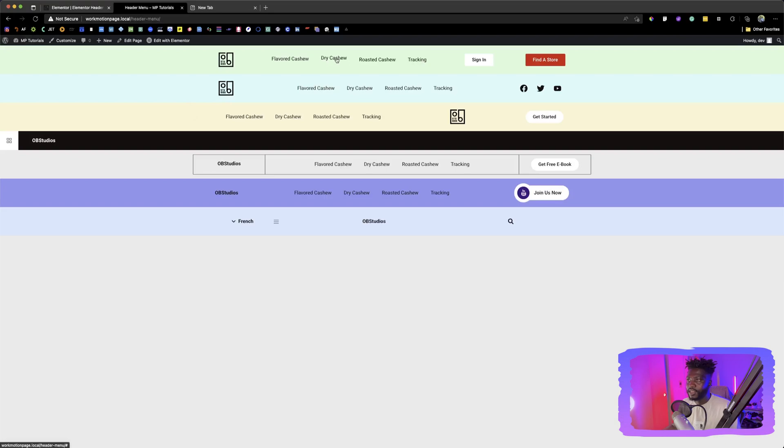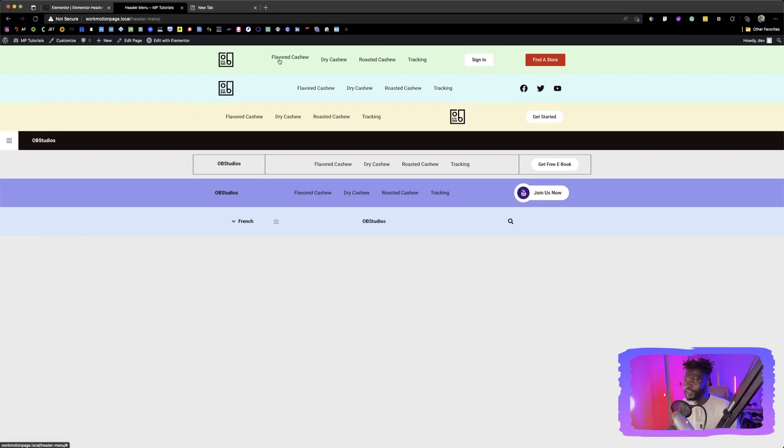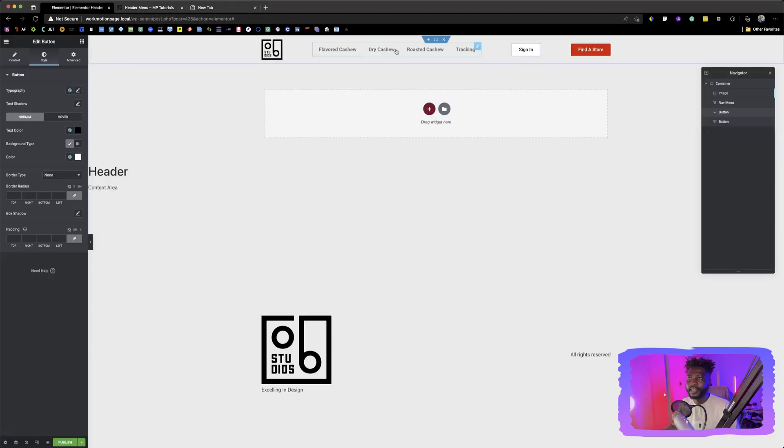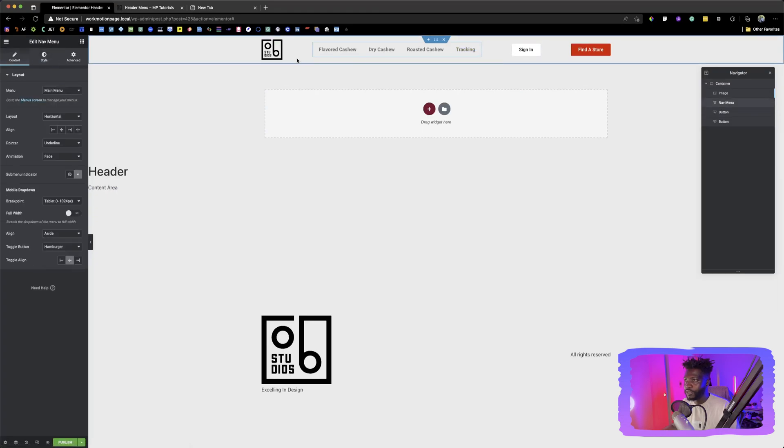So when you hover on any of these menu items, you can see that the list, like the item moves up, we can achieve that by clicking back on the menu.